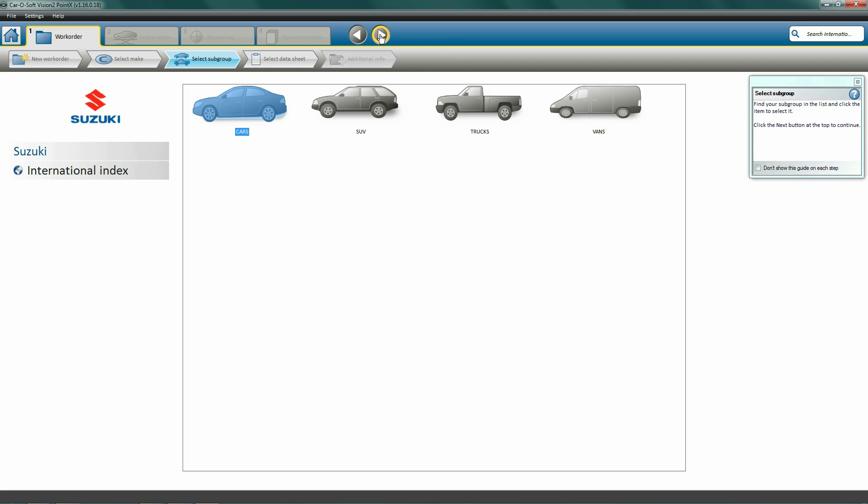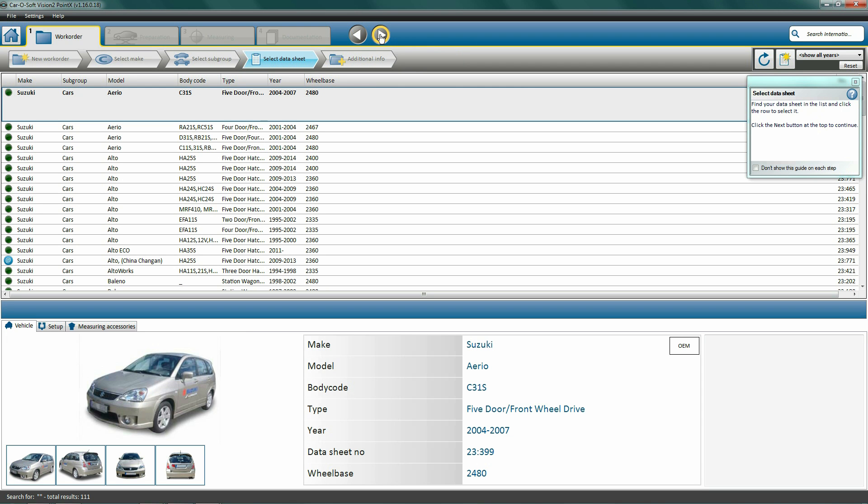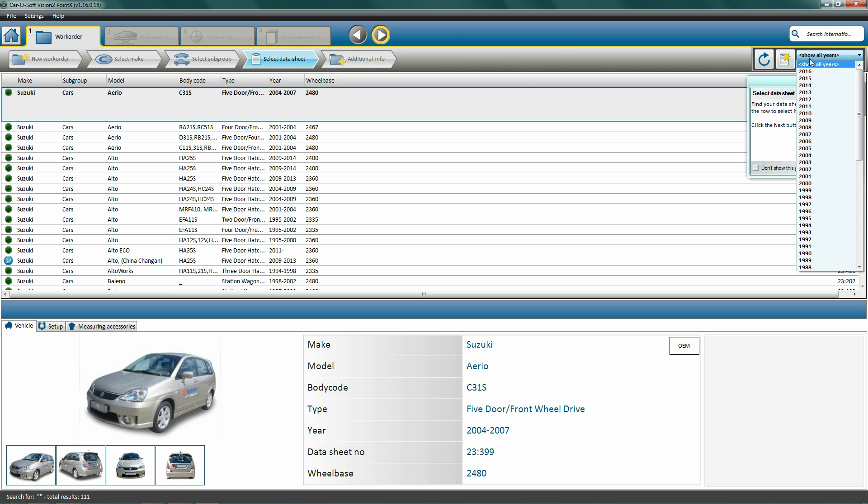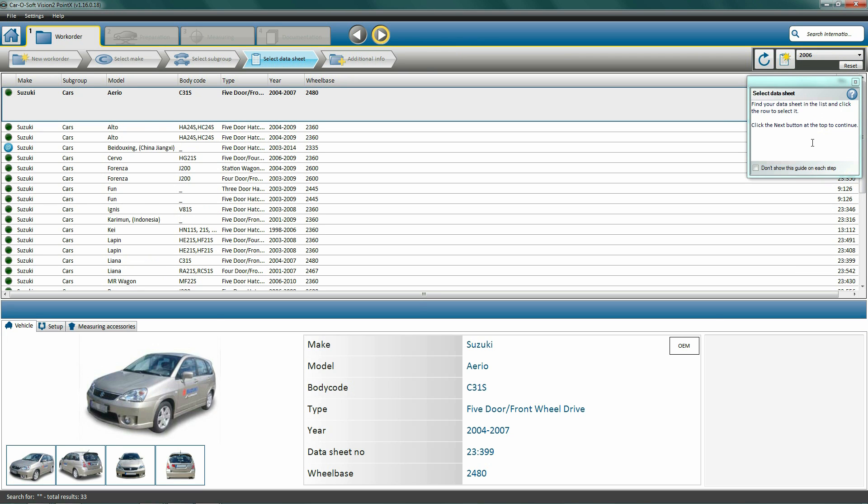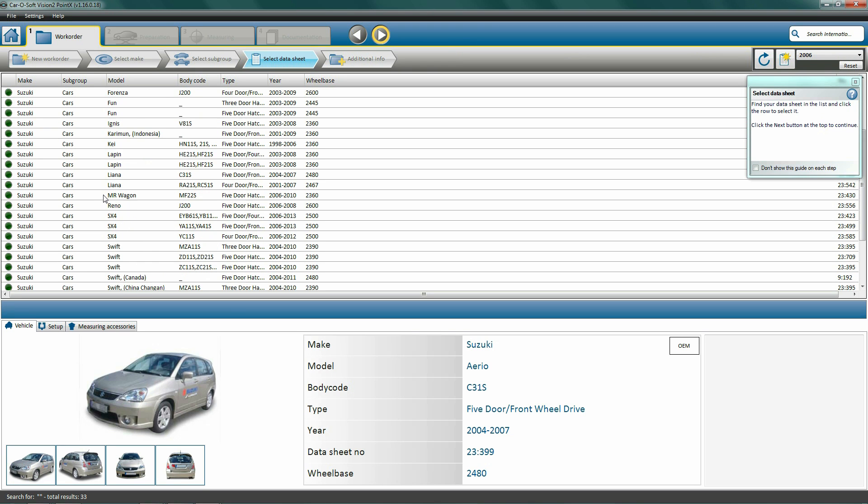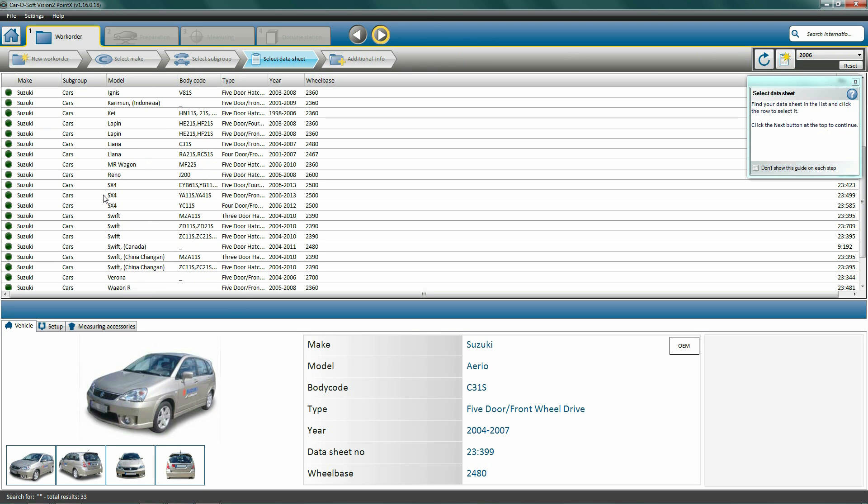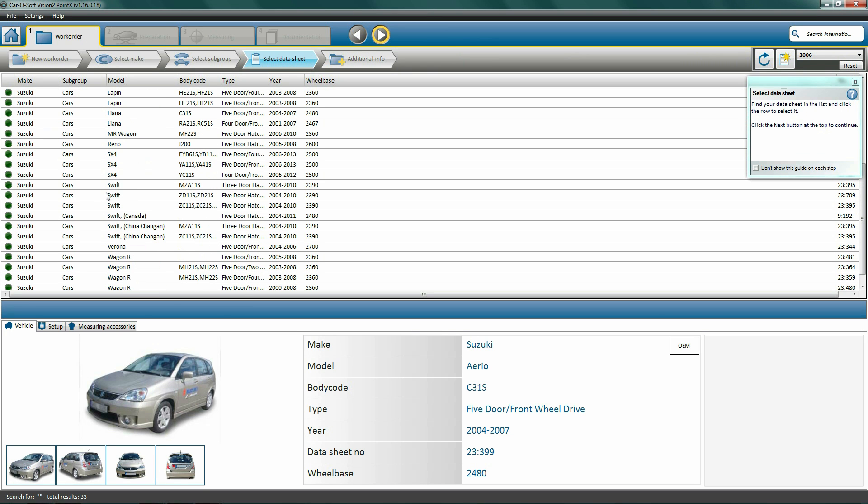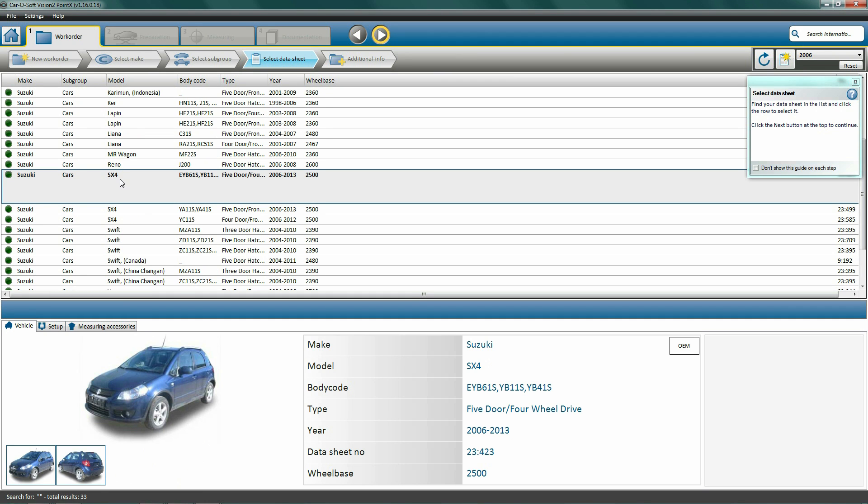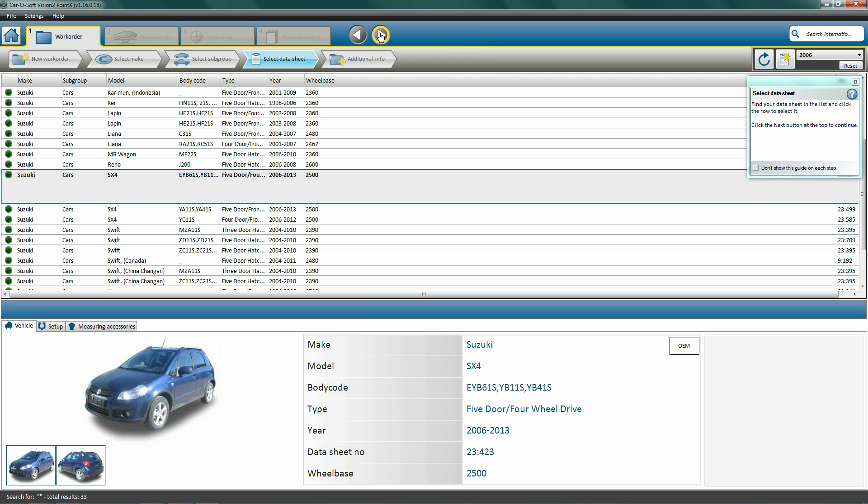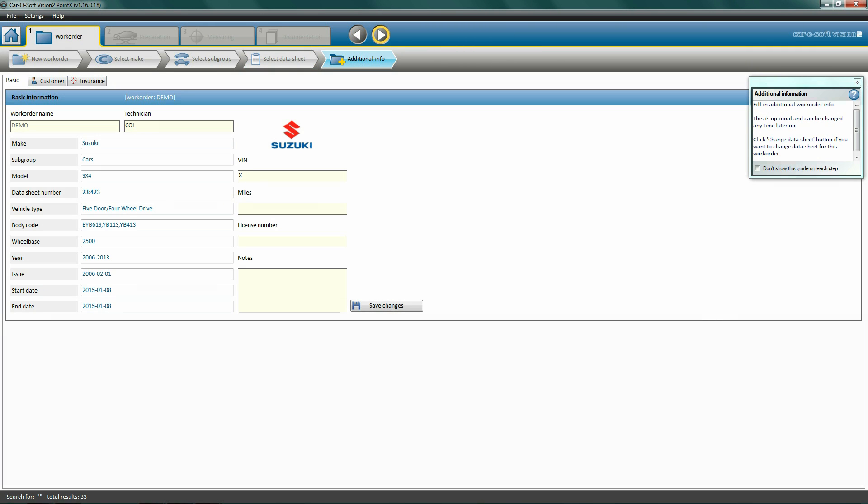Click next to select subgroup. Here we will specify vehicle type - in this case it is a car, so we select cars. Click next to select data sheet. You may shorten the list of cars presented by filtering the search options using the roll-down menus. Here we choose 2006. Now we select the matching car model by checking the model and body code to ensure we use the correct vehicle data sheet. In this case, we wish to perform a diagnosis on a 2006 Suzuki SX4.